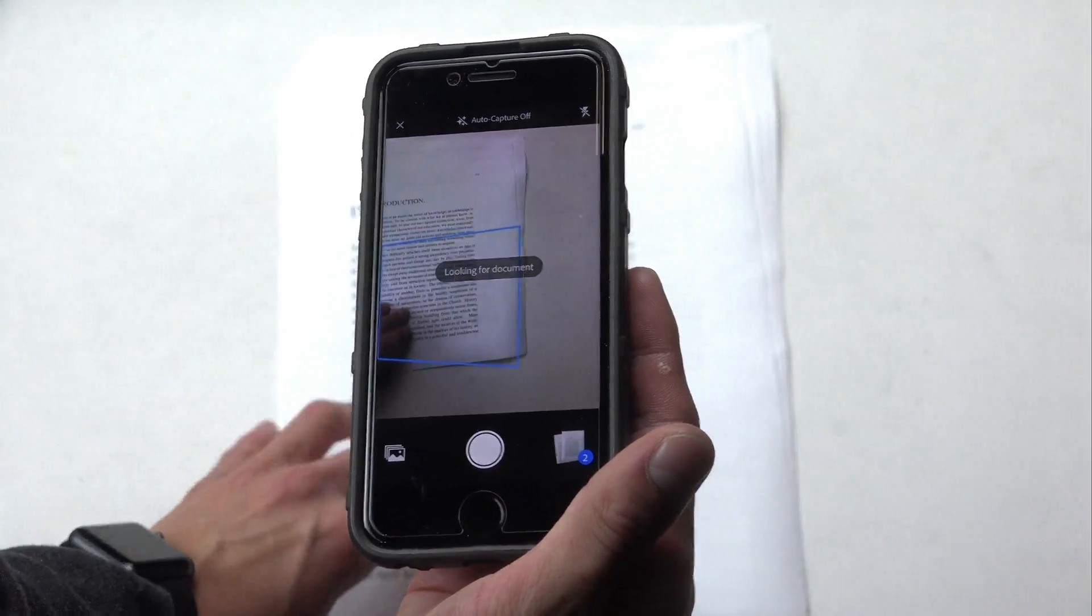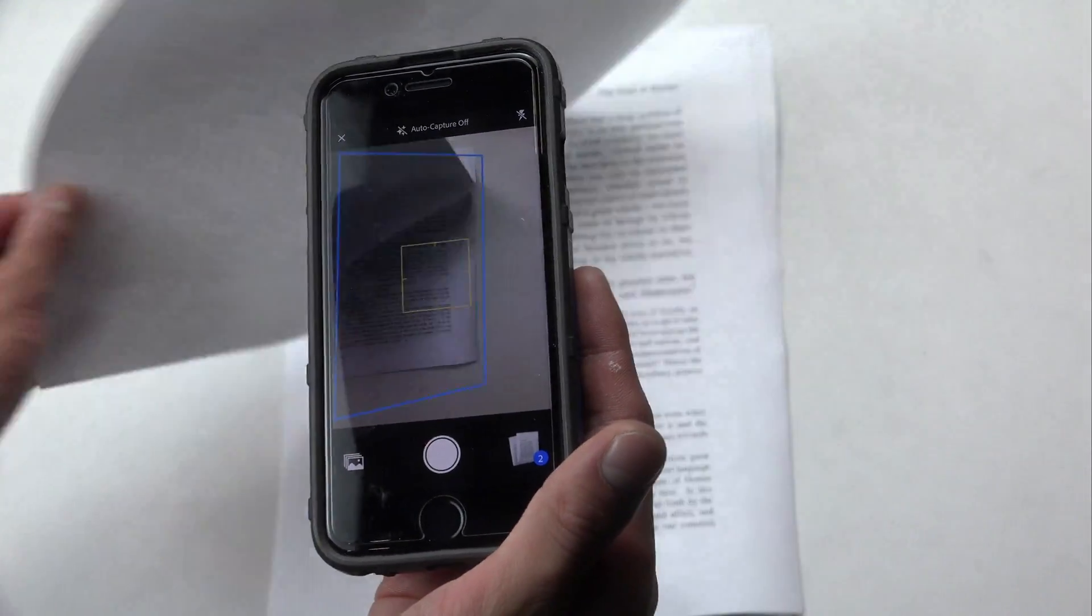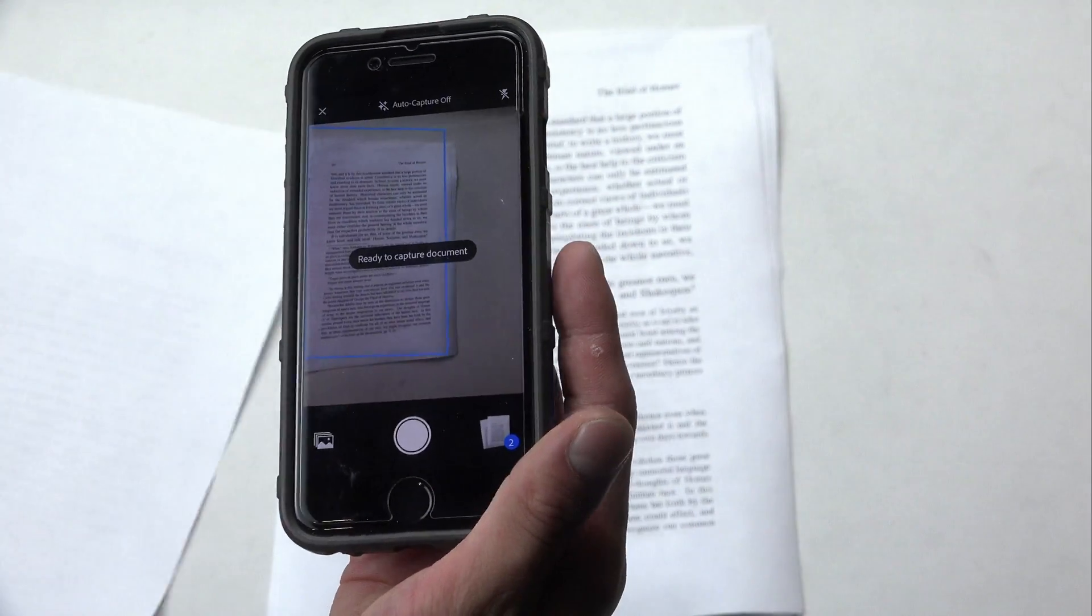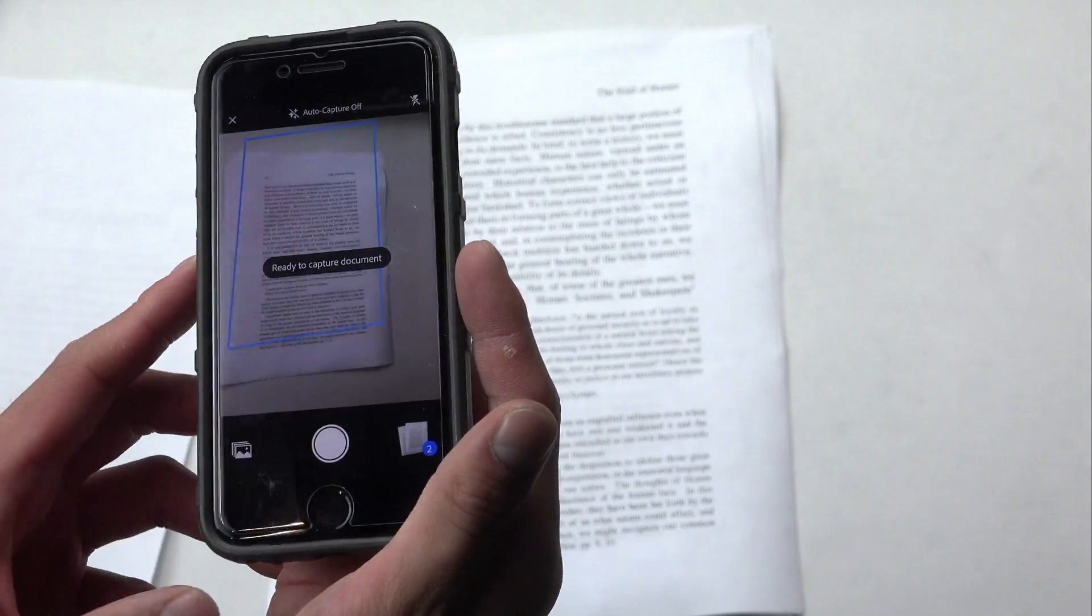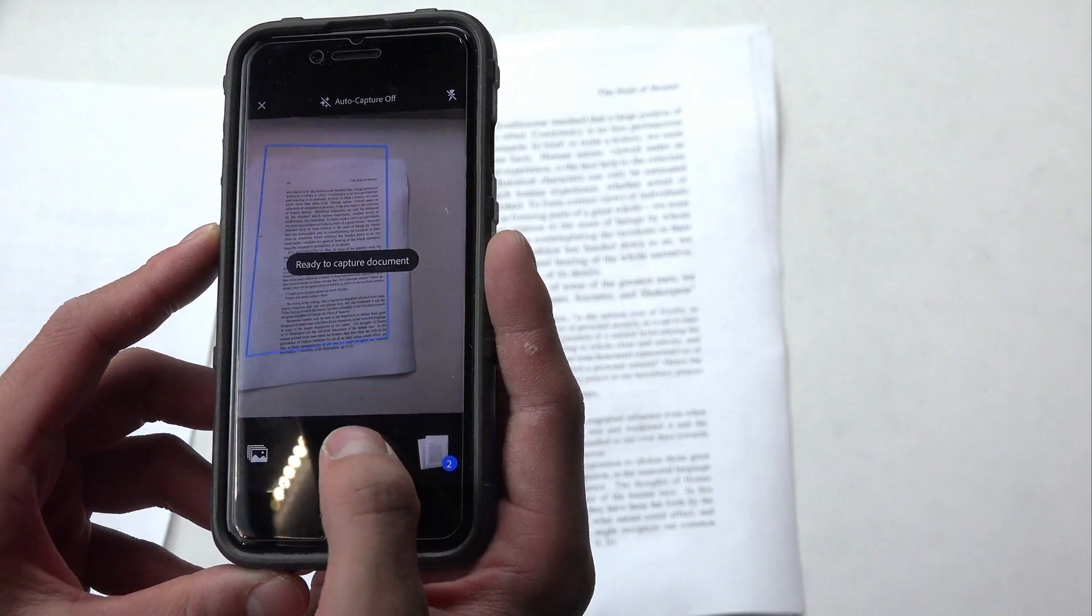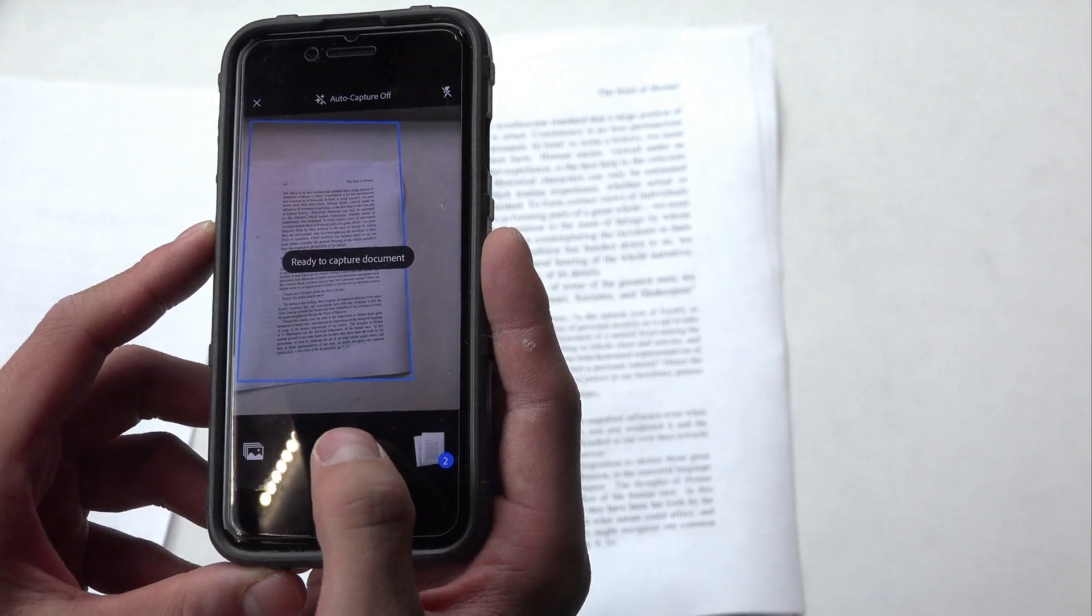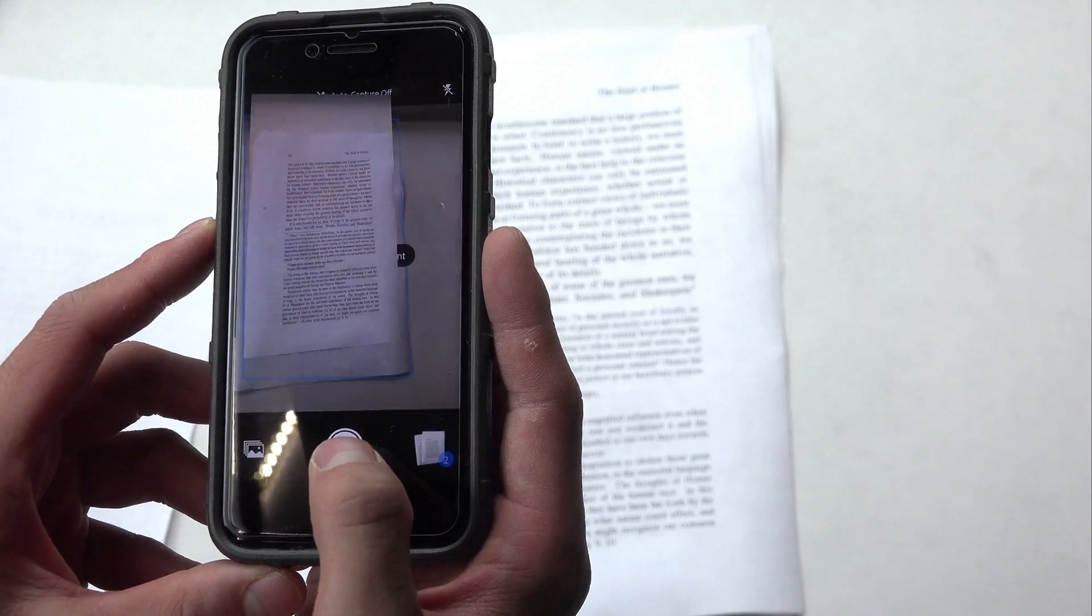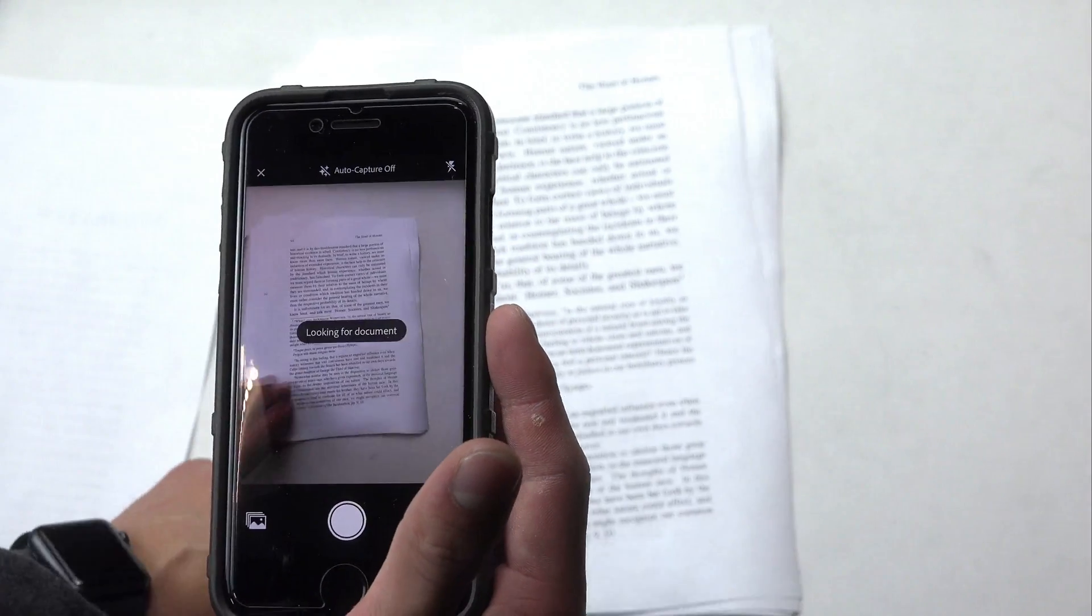So what you do is then you flip over the page, wait until the border kind of goes around it and it's not always perfect. You just take a picture.